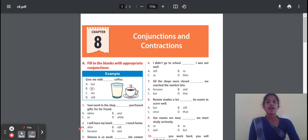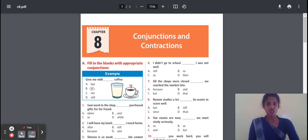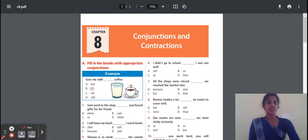Next one: I will have my lunch — dash — I reach home. The correct option is 'after'. Why? Because the meaning is: after I reach home, only then I can eat my lunch. So 'after' is the correct answer.